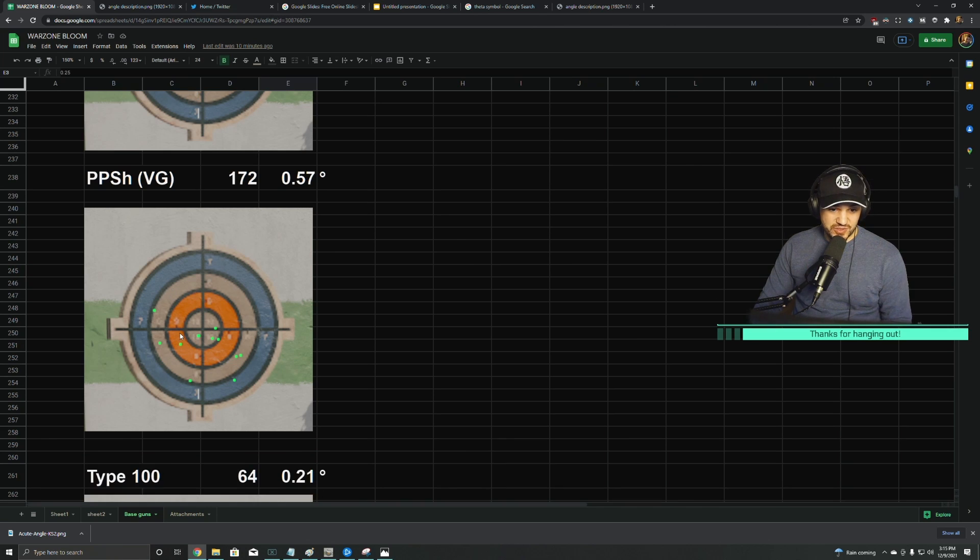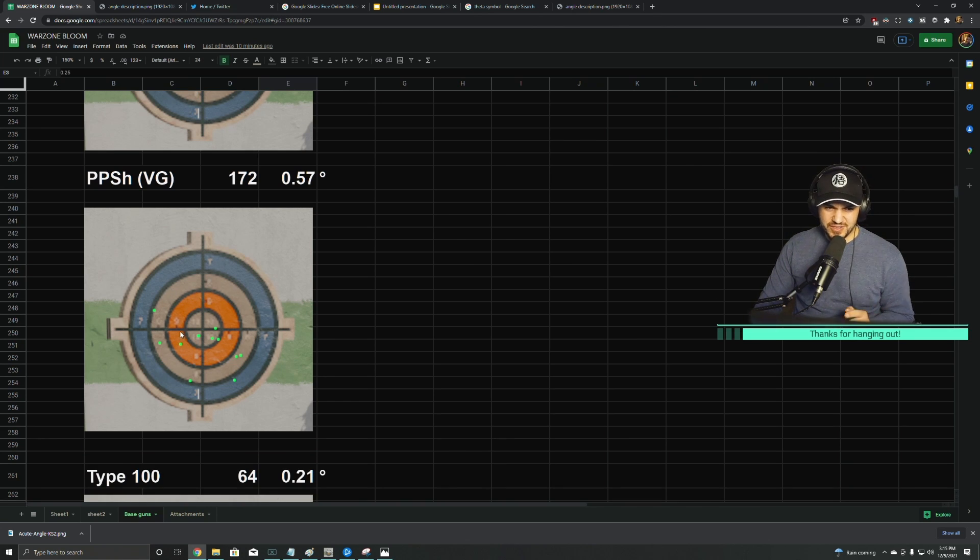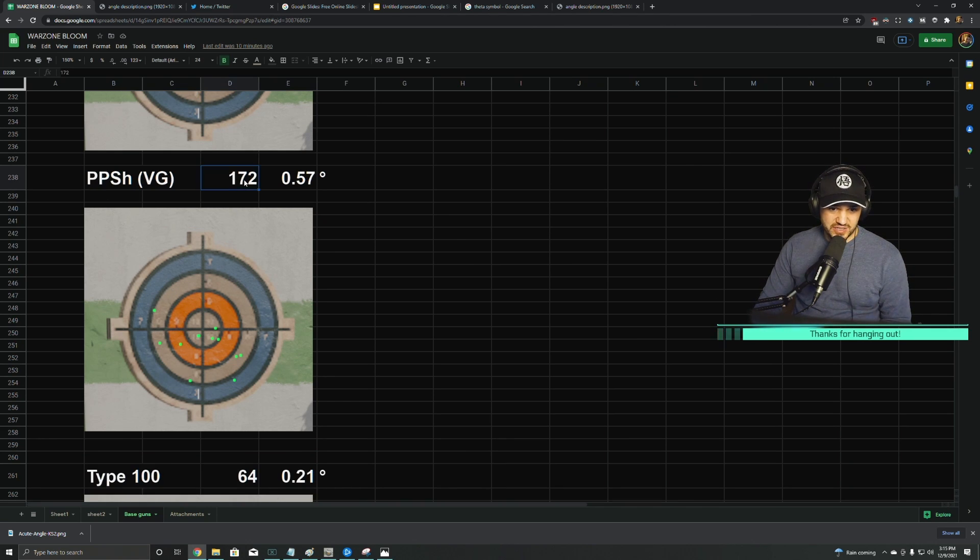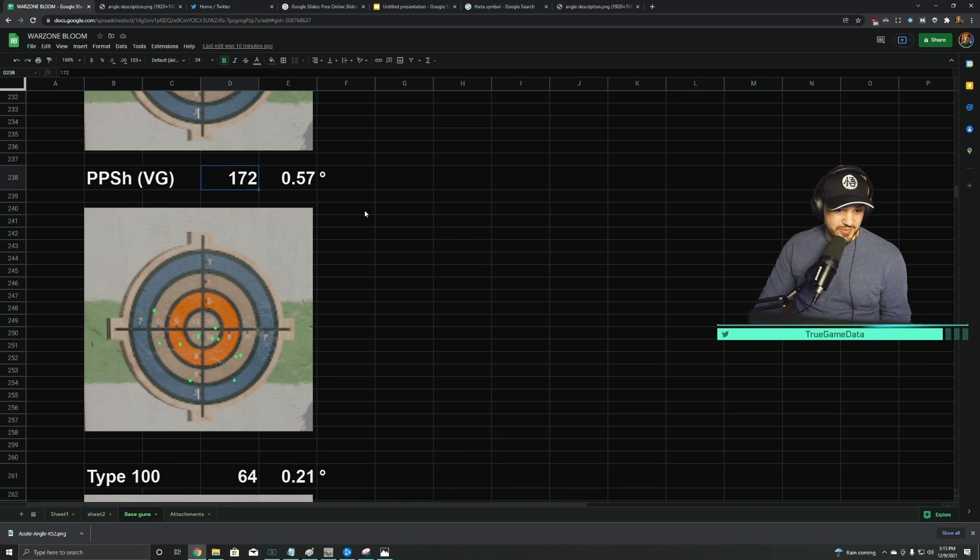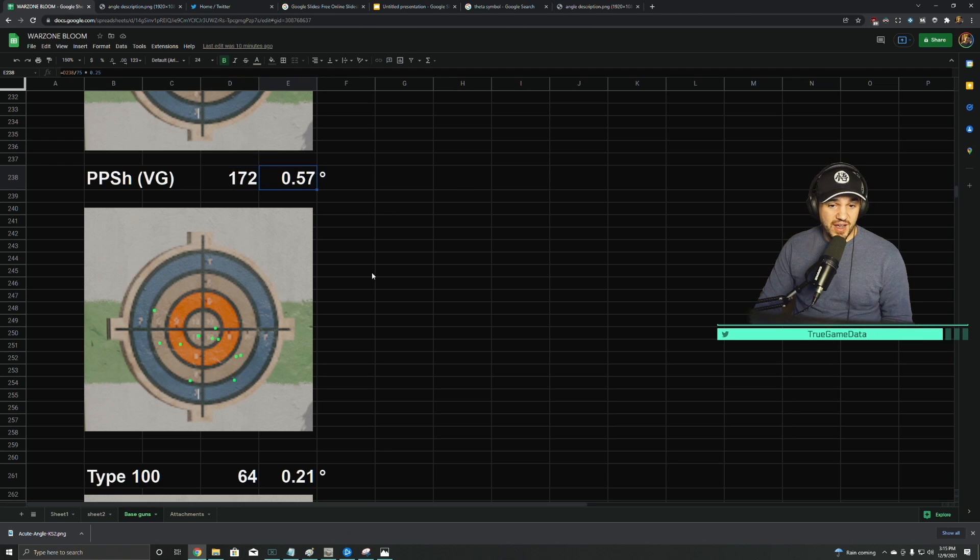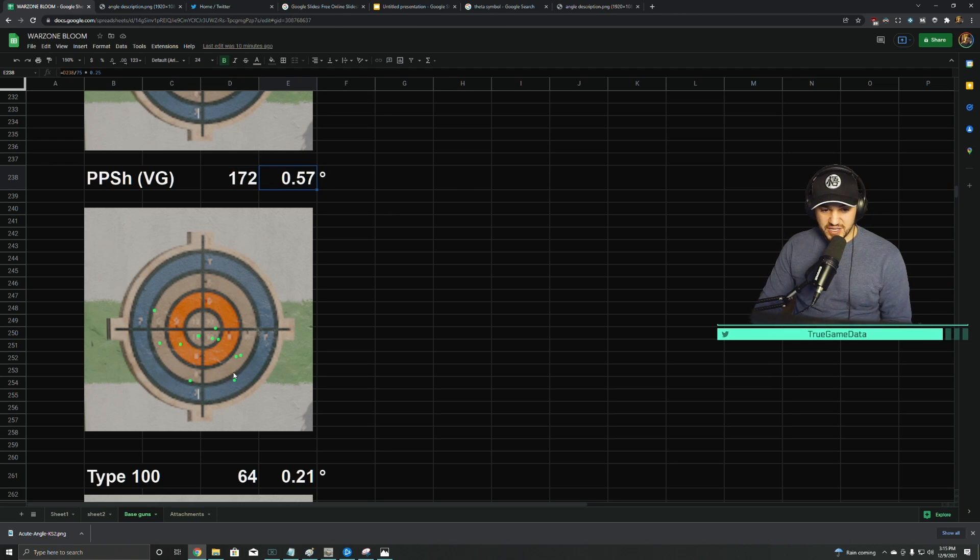PPSH was one of the worst, if not the worst—I think it was actually the worst. The Vanguard PPSH has 172 pixels of maximum ADS bloom, so this is over half a degree. You can see how big that spread is at 57 meters.